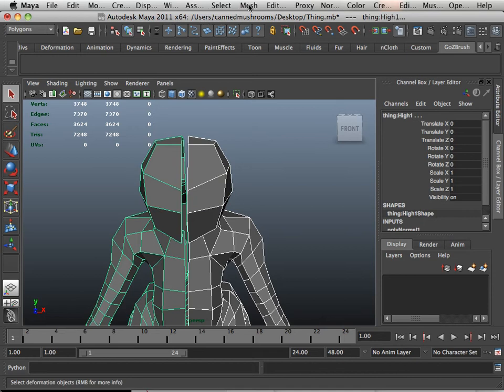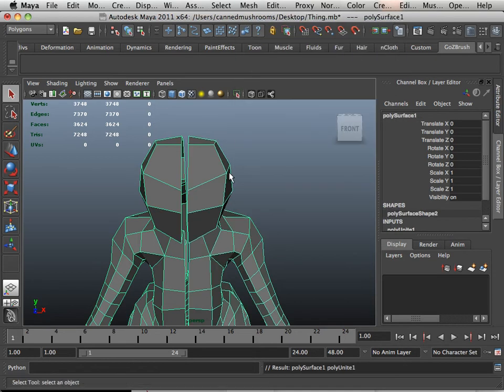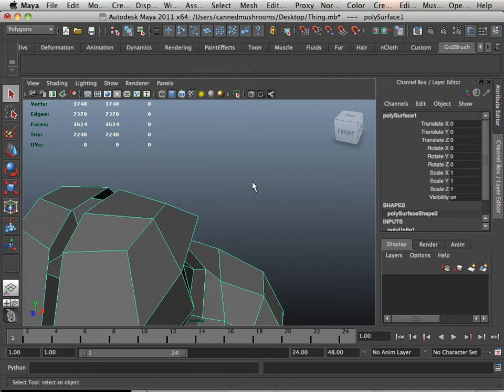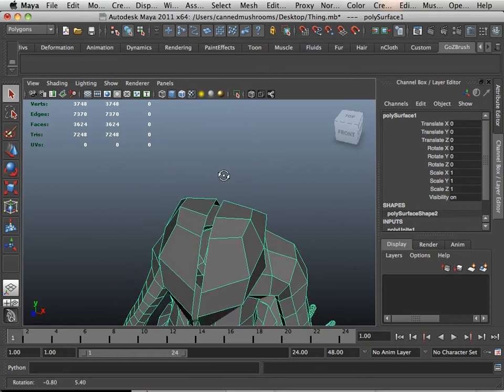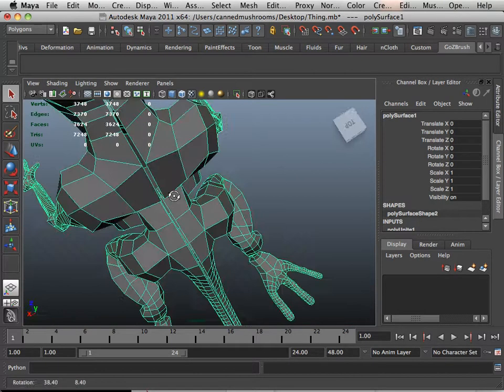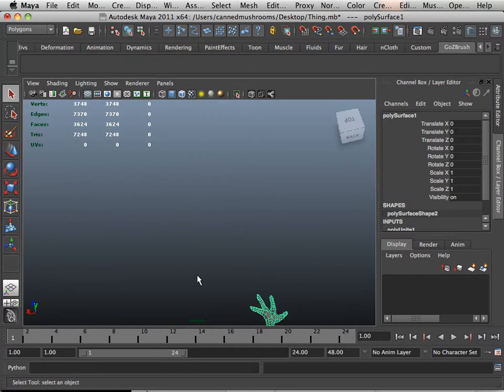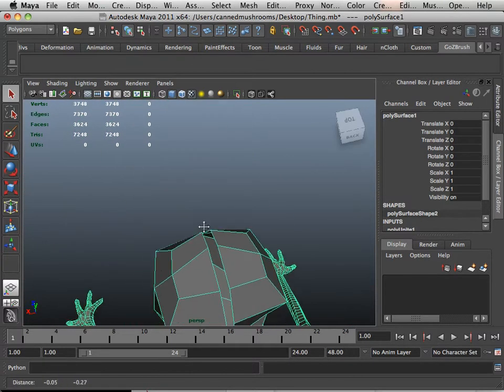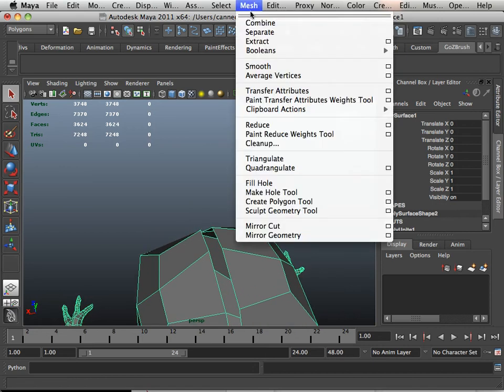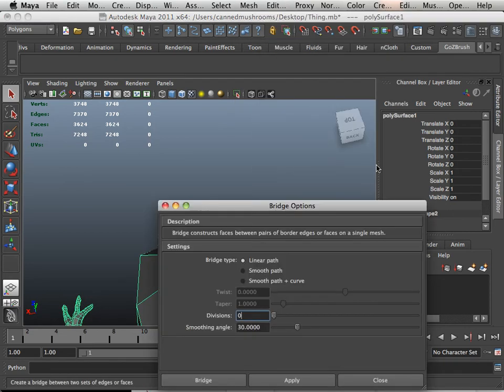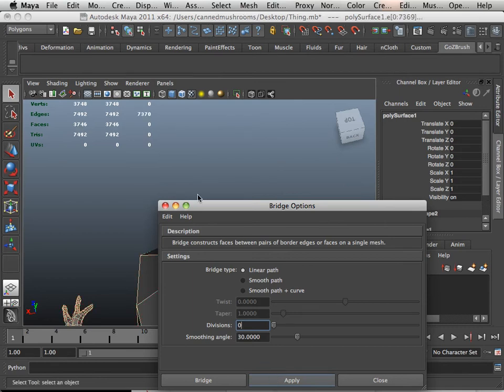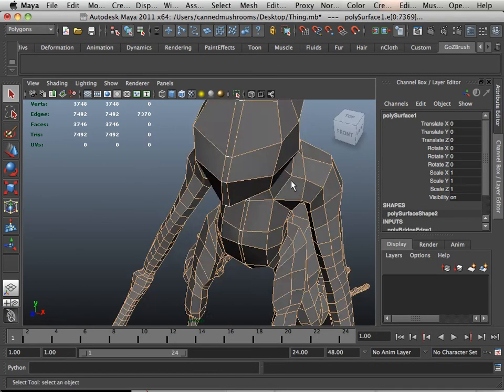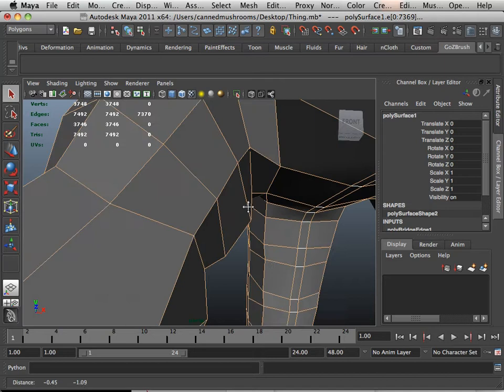Now when you do a combine, it won't crash. So if you ever run into that problem, that's how you fix it. Now that there's a natural gap here, we're going to take it and bridge these two together. I'm going to bridge it with zero. Okay, now we have a new midline for the creature.